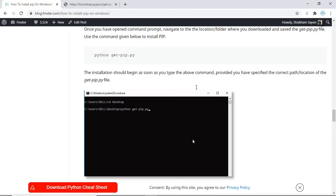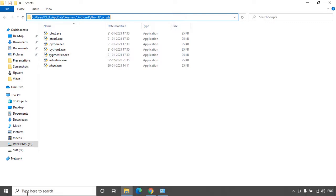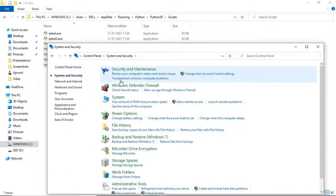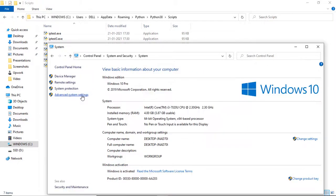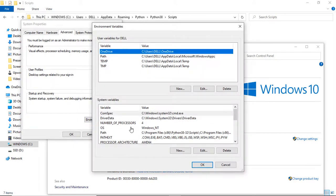In my case pip was installed in the following path — so this is where pip was installed. I'll copy this path. Now open up Control Panel, select System and Security, select System, then select Advanced System Settings.